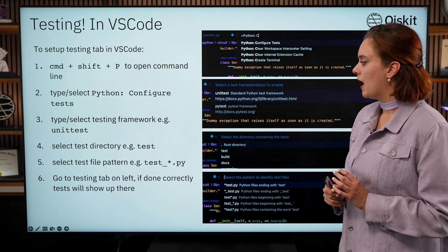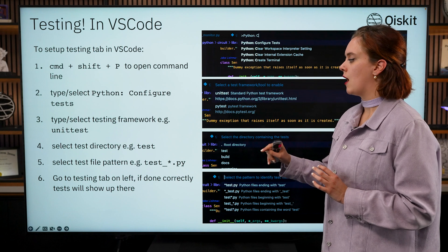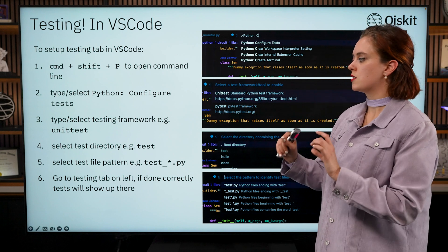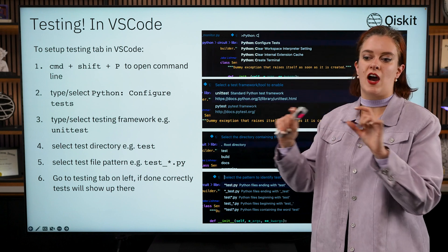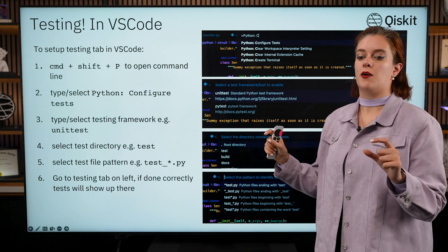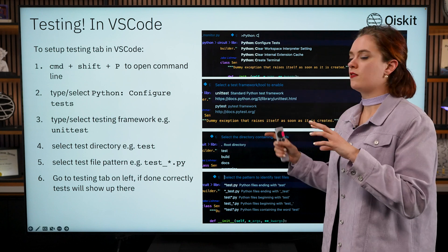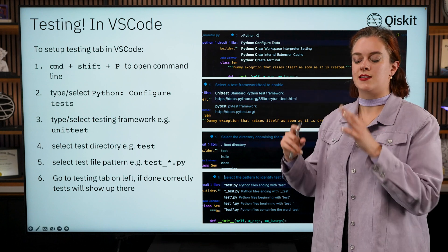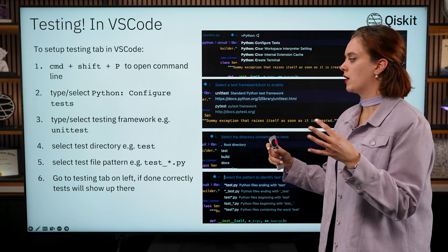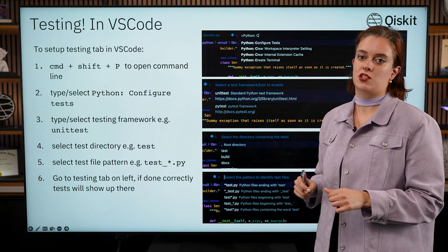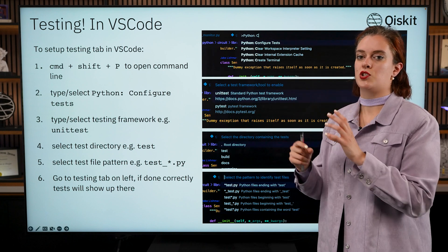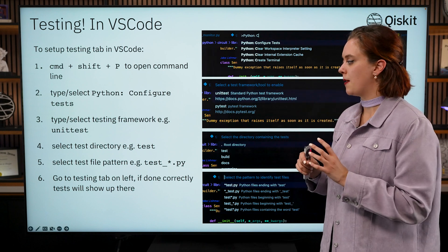In Qiskit all of the tests live inside the test directory so you're going to want to select that one, and then you're going to want to check what testing file name pattern we use.